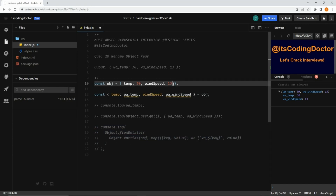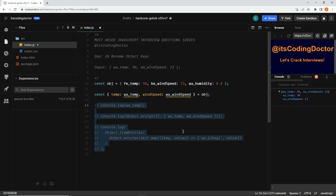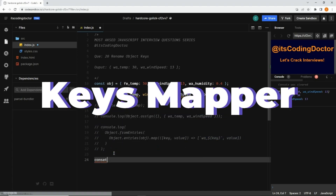Now there is a third way as well. The use case: let's say there's one more key 'humidity' with value 0.4. Now I want to add different prefixes to each key — for 'temp' I want a 'frontend_' prefix, for 'wind_speed' a 'backend_' prefix, and for 'humidity' just 'wa_'. With the previous approaches we'd need a lot of if-else conditions, so a better approach is to create a mapper.